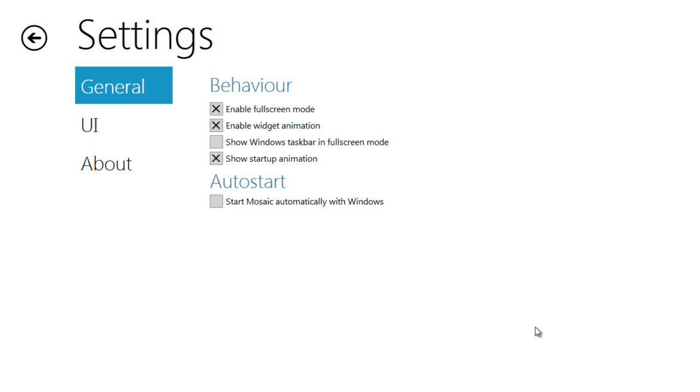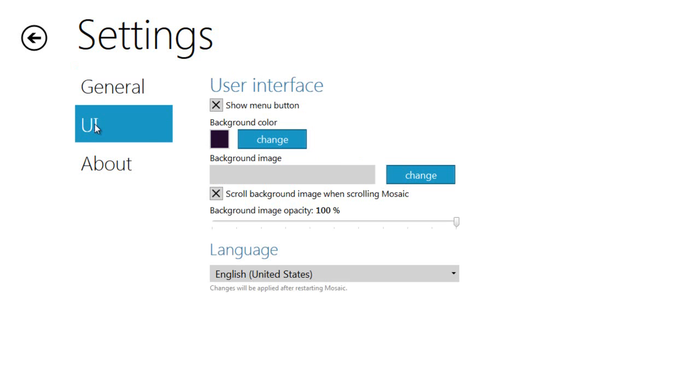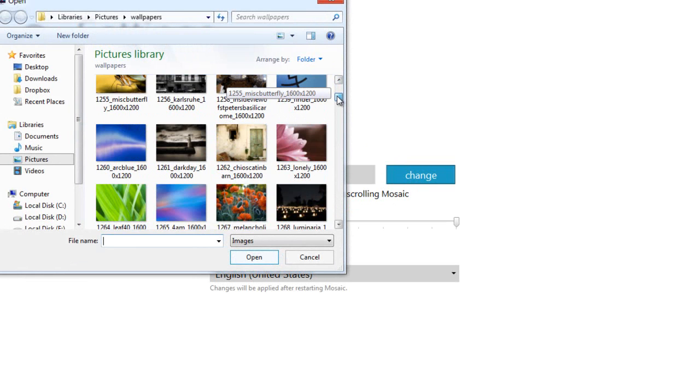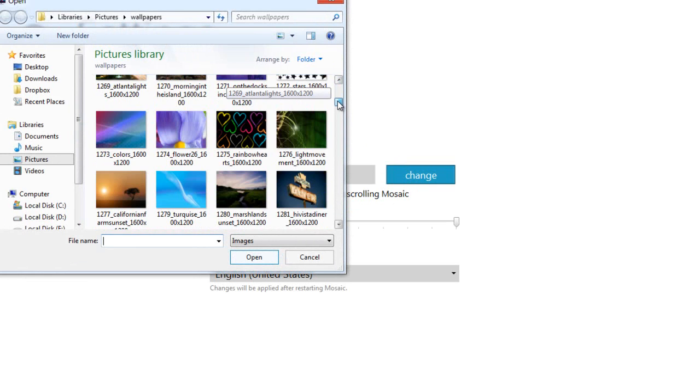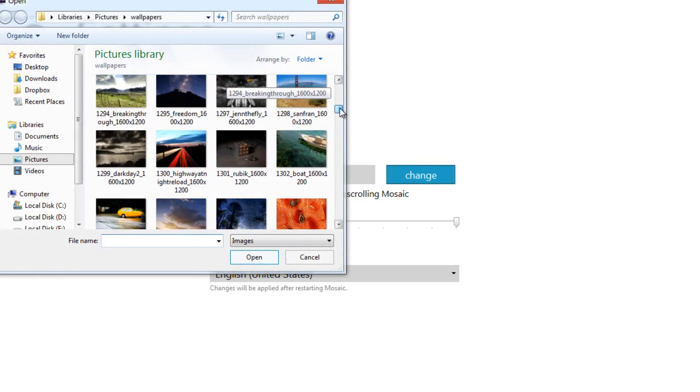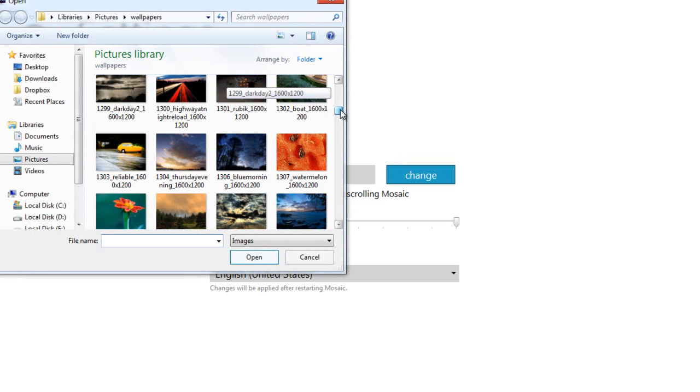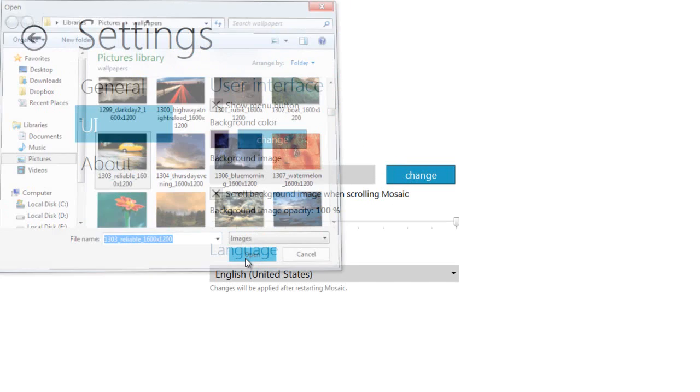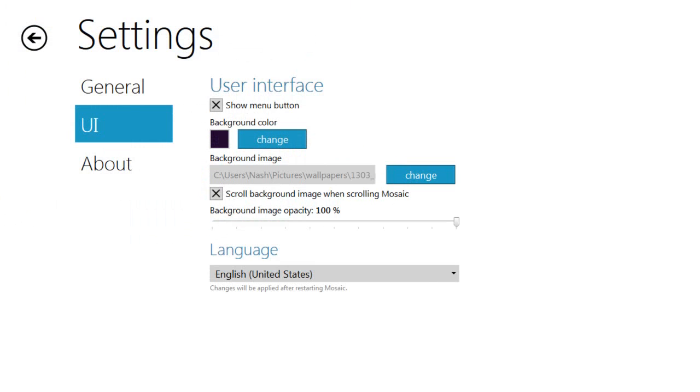You're going to go to options, go to UI, click on background image, click change, and select whatever wallpaper you want. Everything should work here. Click on the one you want, and hit open.